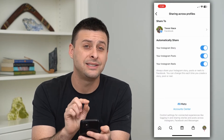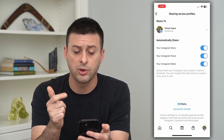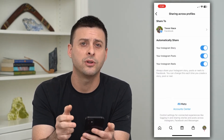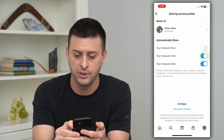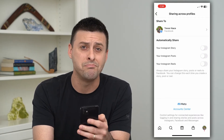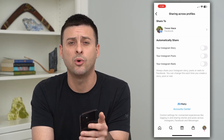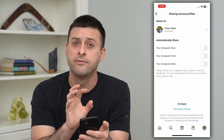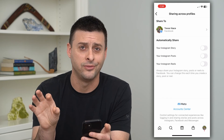Now here it's set to automatically share my story, my post, and my reels. But if I want to turn off all of those, all I have to do is just toggle them all off. Now I can manually choose to share them, but it won't automatically share them from Instagram over to Facebook.